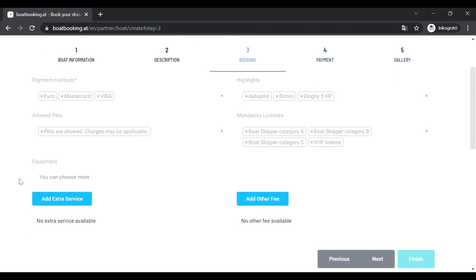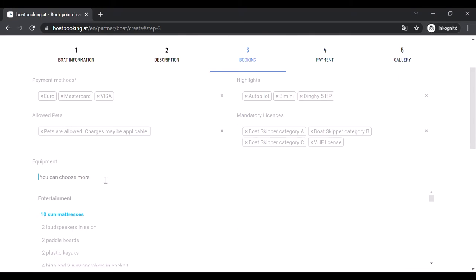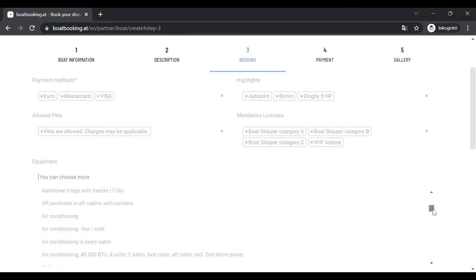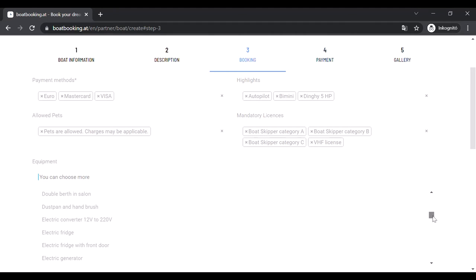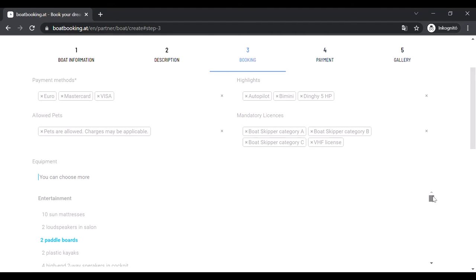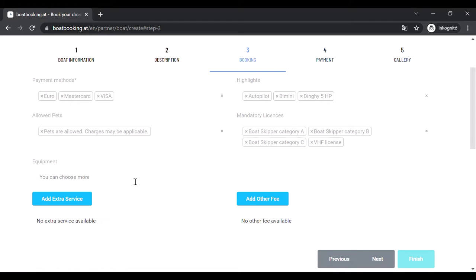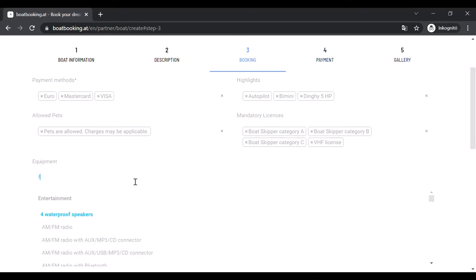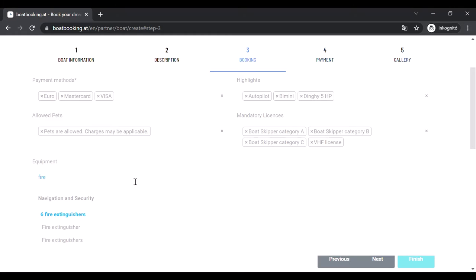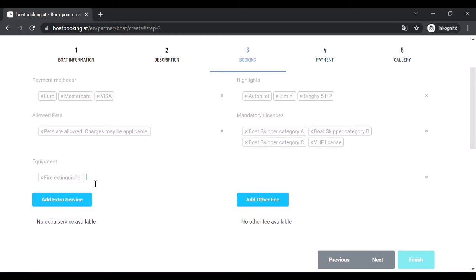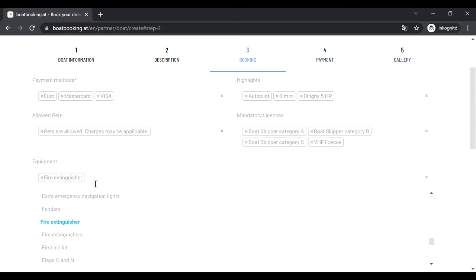At the equipment section you can choose from a wide range of equipments which can be found on your boat. Since the list is really long we recommend to start typing the requested item's name and then clicking on it or clicking enter. Remember it is always useful to inform your clients about the exact list of equipment that can be found on board.